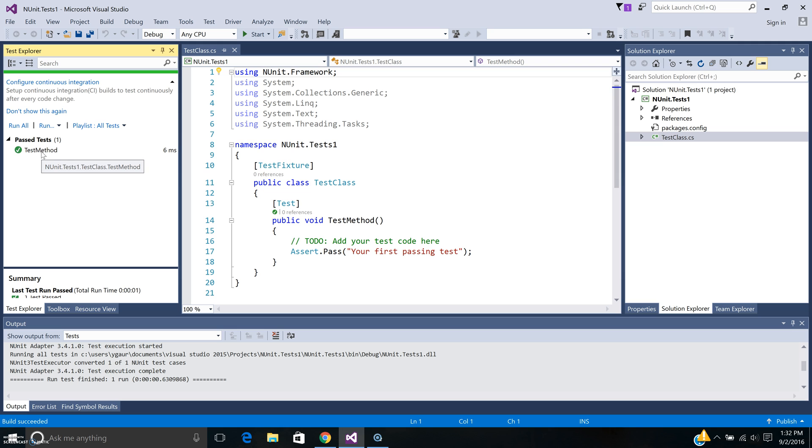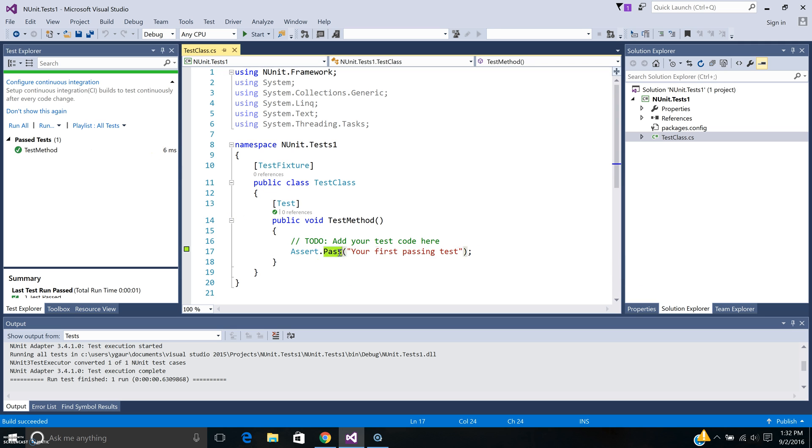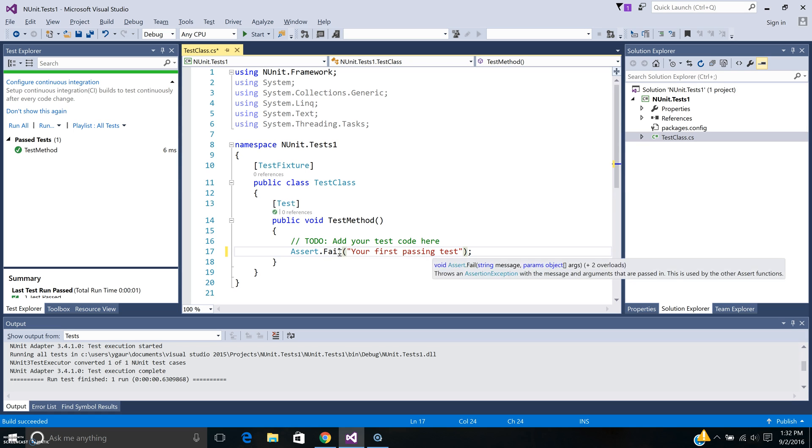And here it says the test has been passed and it's all good. You can see if it is working by changing this to Assert.Fail, which should basically fail the test.